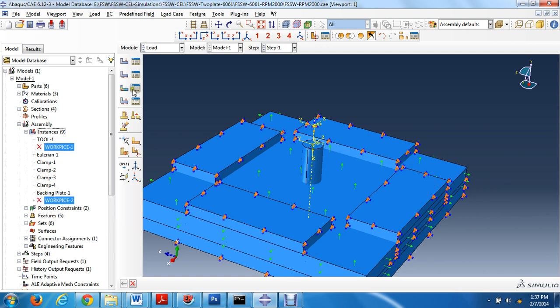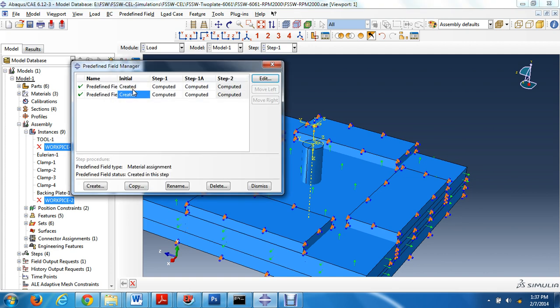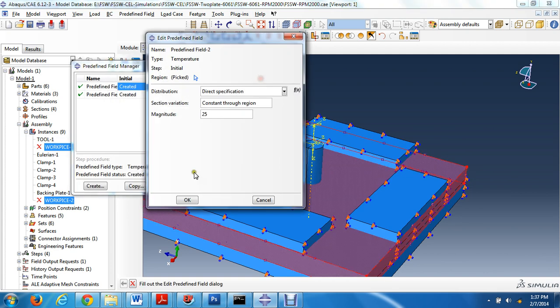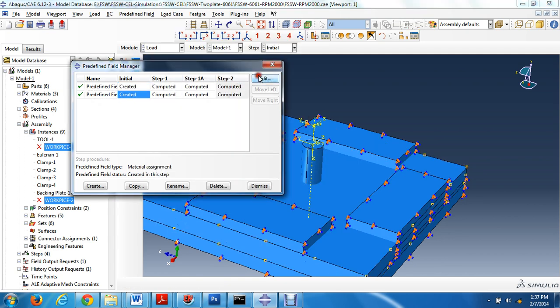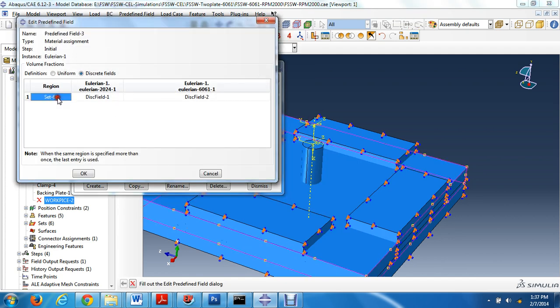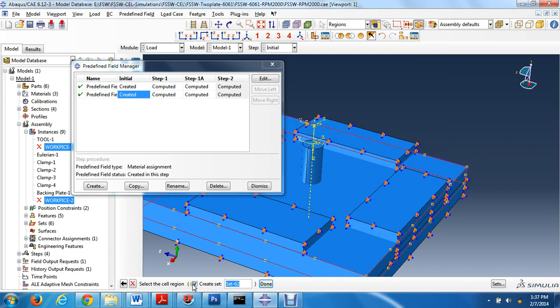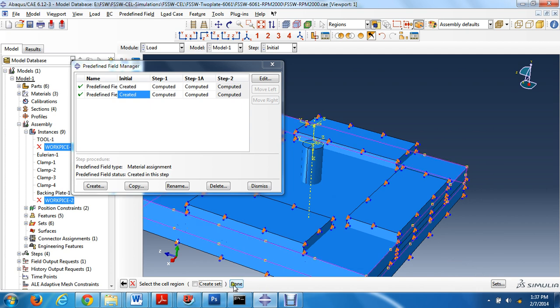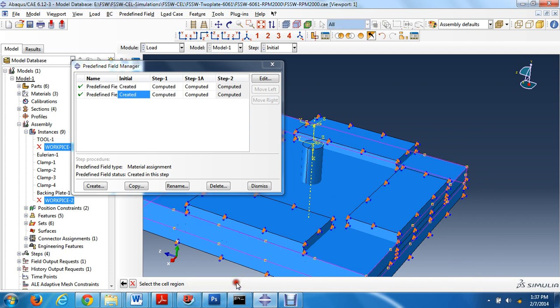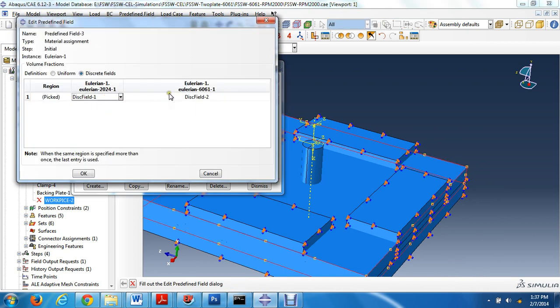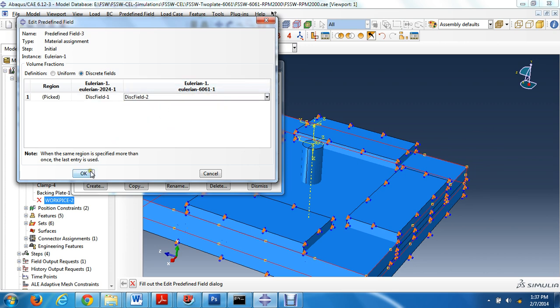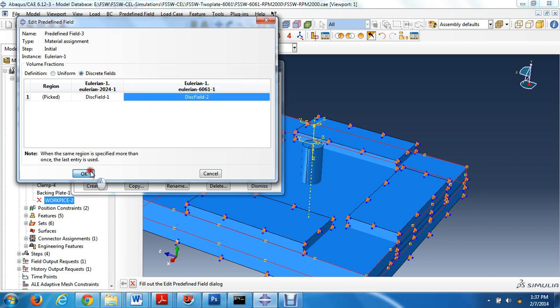Then go to redefine field, and then only discrete field one, discrete field two, OK.